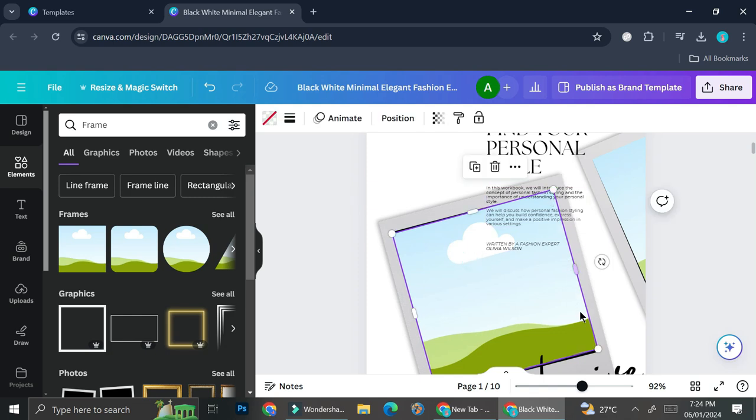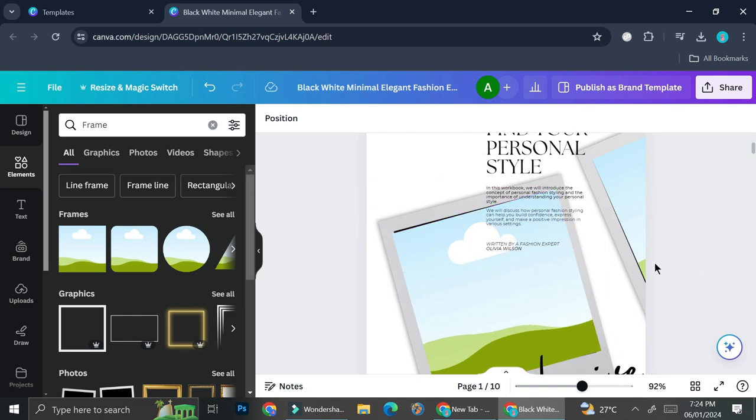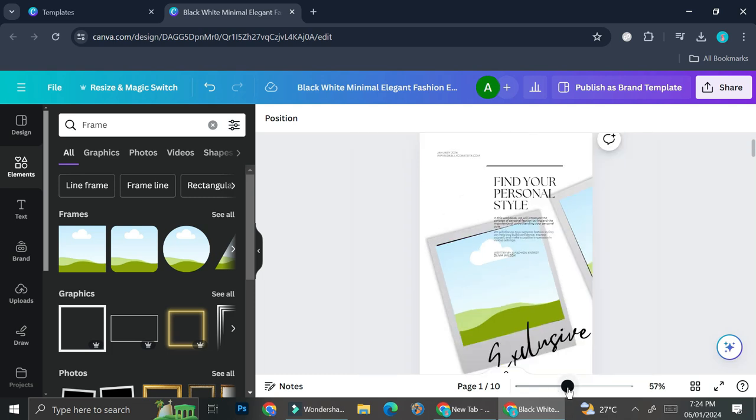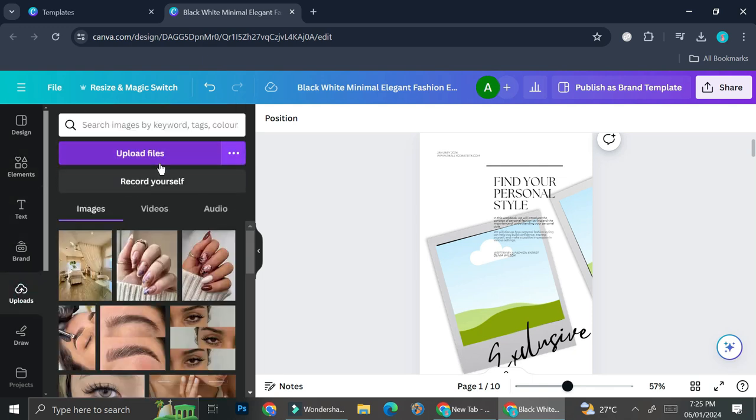All right. Now I'm going to start and inserting my image. Now you can totally upload your own image by going to this upload sections right here.